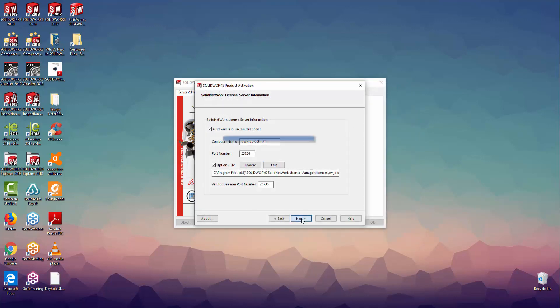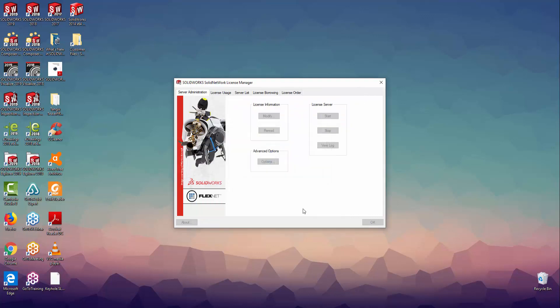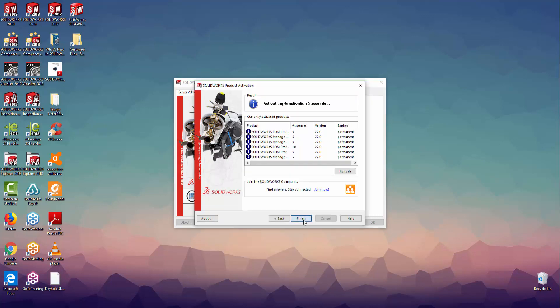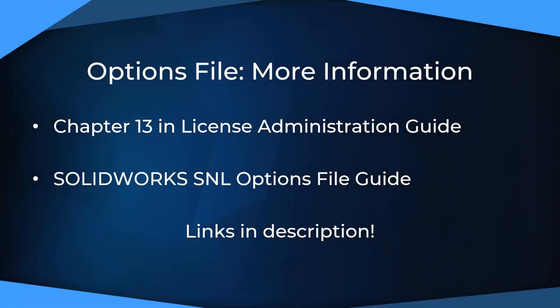Following that, just continue through the rest of the activation process to complete it. Once everything is all set up, you can test your new options file by running a number of test scenarios to ensure that it's functioning as intended. With these available options and much more, the network license distribution can now be modified to best fit your company's needs and help prevent production downtime and boost efficiency.